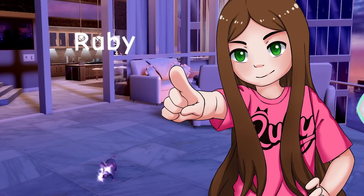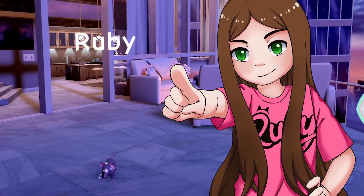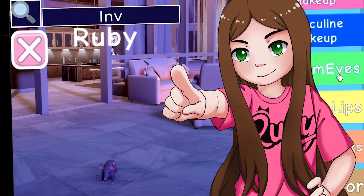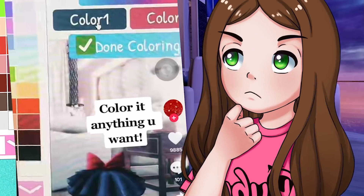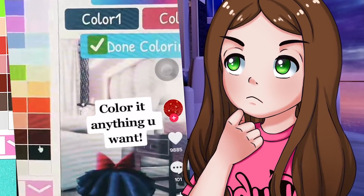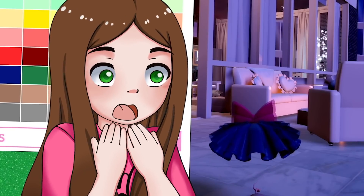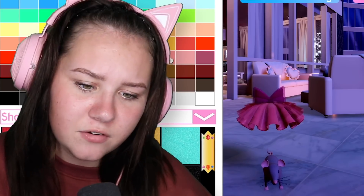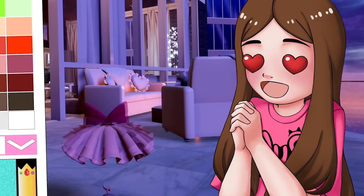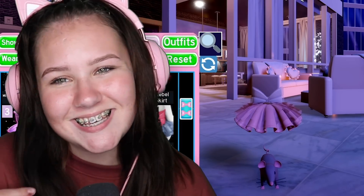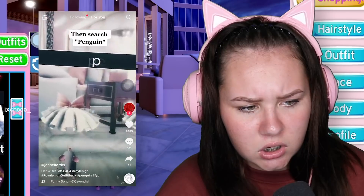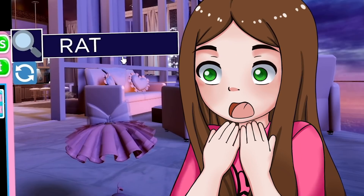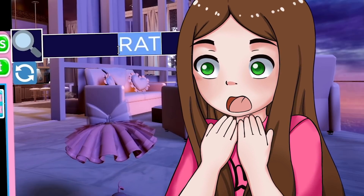We want to be a really small rat. Now we need to go back and dress up and put a tiny skirt on. Where is my mini skirt? Color it anything you want - what colors do we want? I'm gonna go for a classic pink because it's very cute.